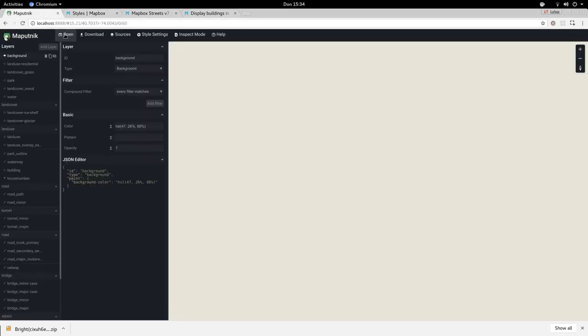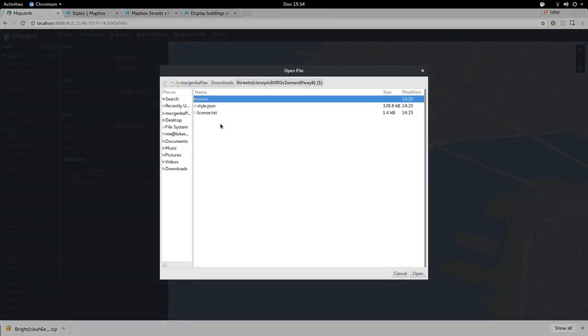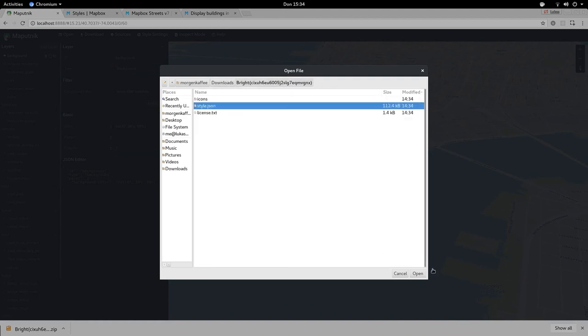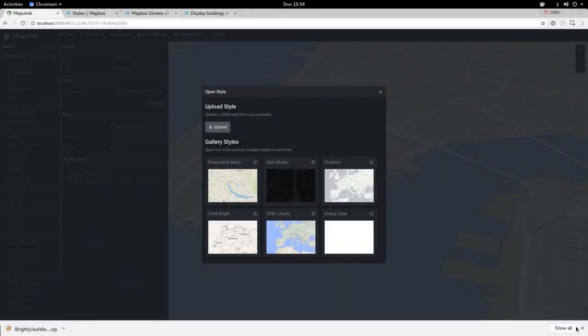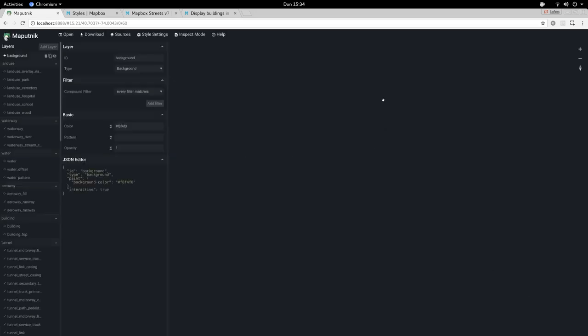Let's go to Maputnik and upload that style. Choose the style JSON and it is uploading now, and now nothing happens.